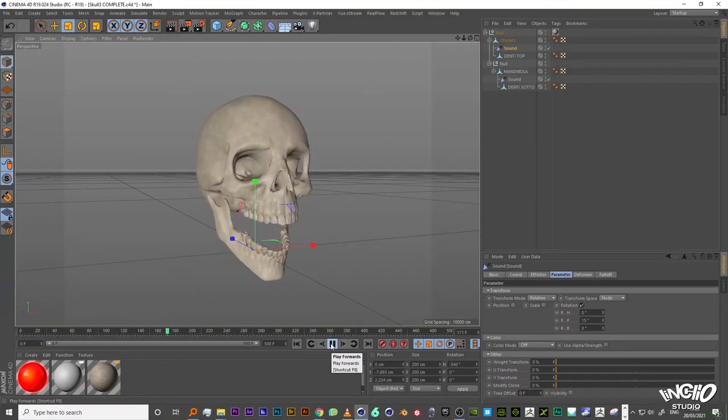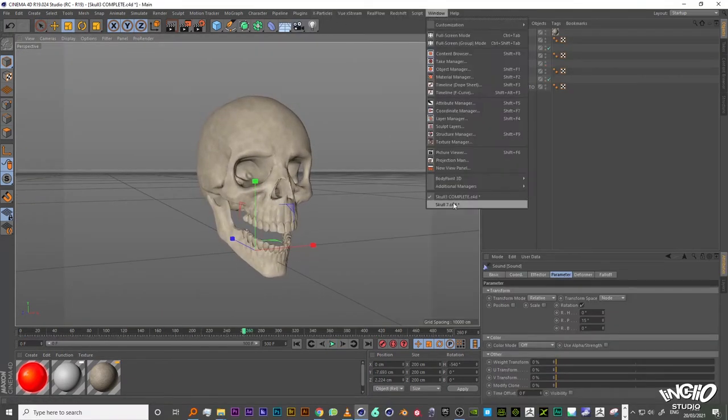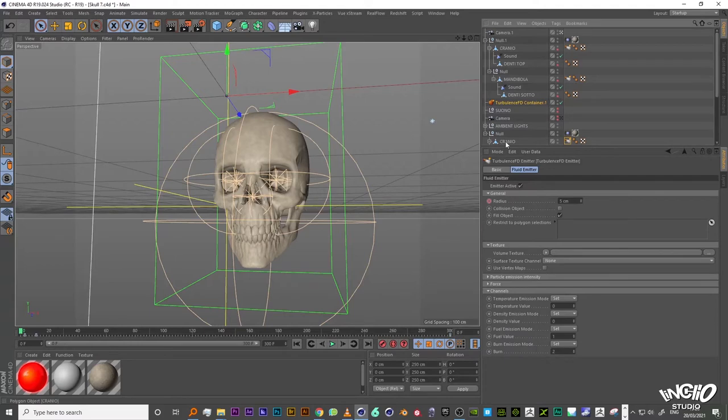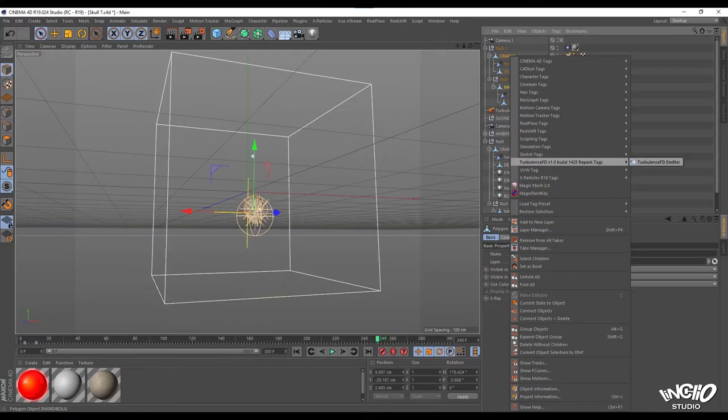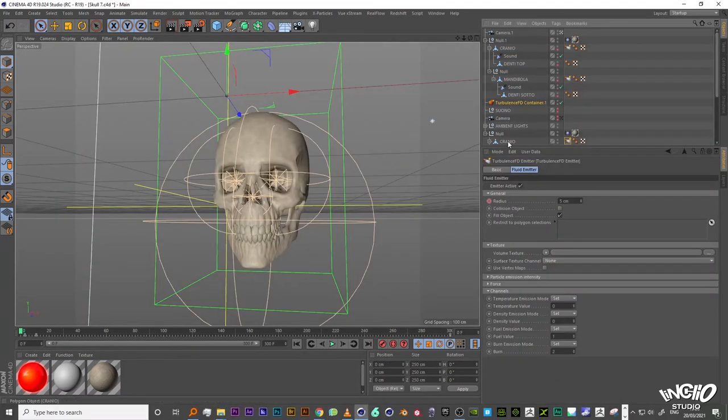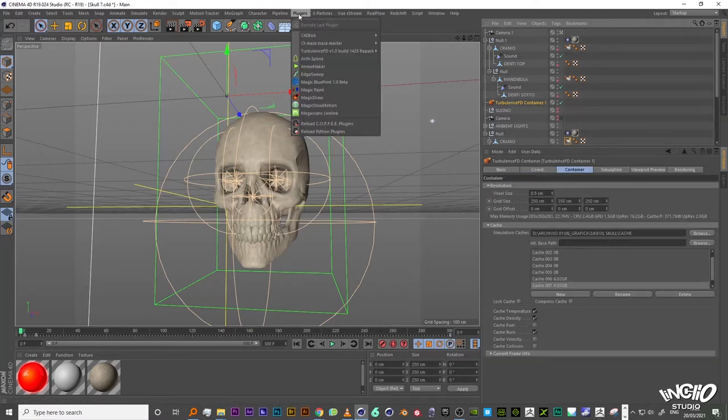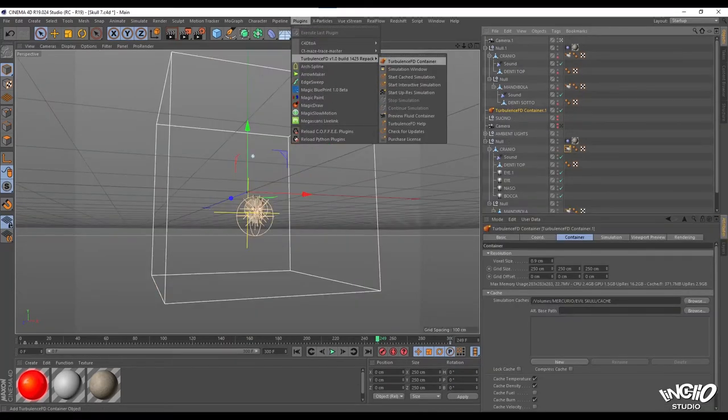In this case a mesh of a skull and I animated it also. And then apply a tag with the right click in the object manager Turbulence FD emitter. Create a container in this case was 250 x 250 x 250 cm. Create a container in the menu plugin under Turbulence FD you can find the container.